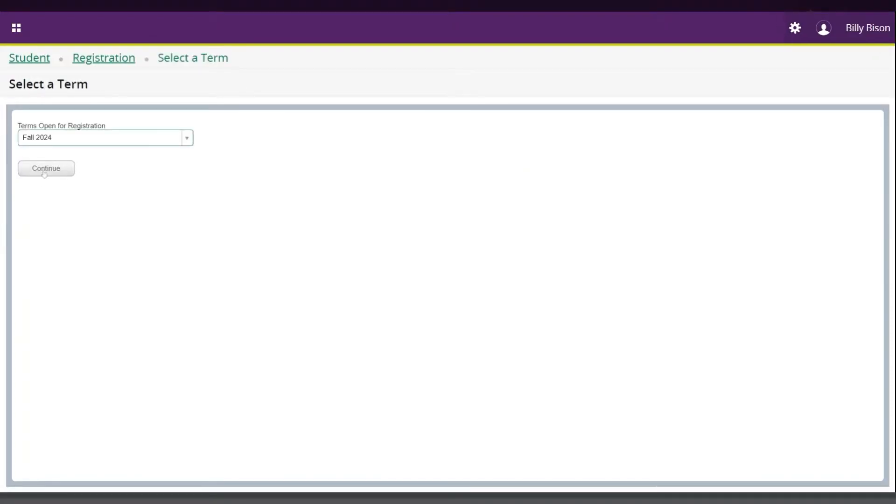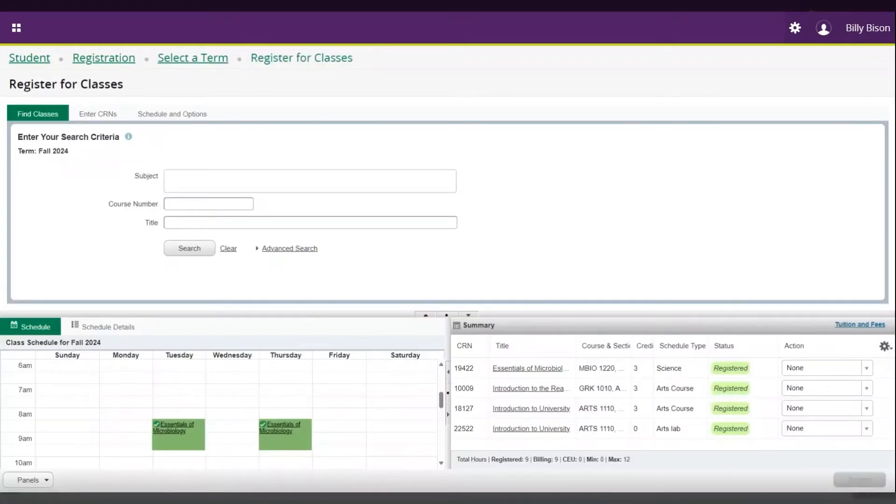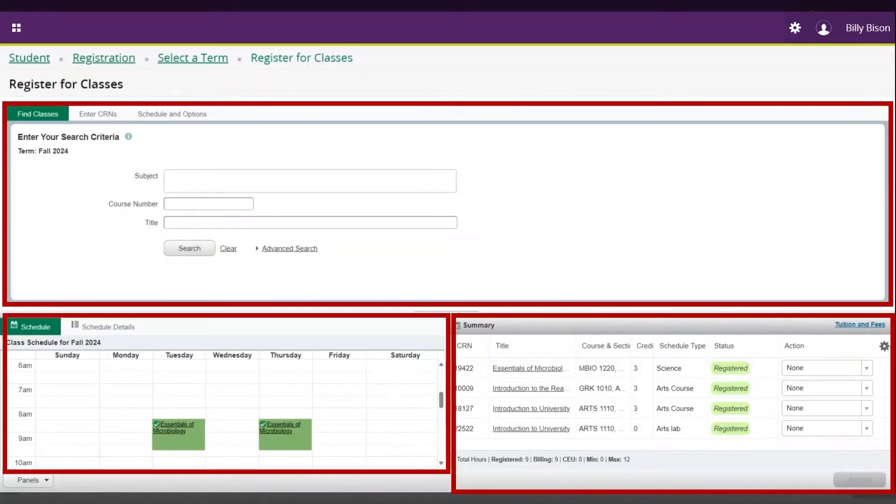To enter the register for classes menu, you will need to select an academic term to view. The registration menu has three sections.